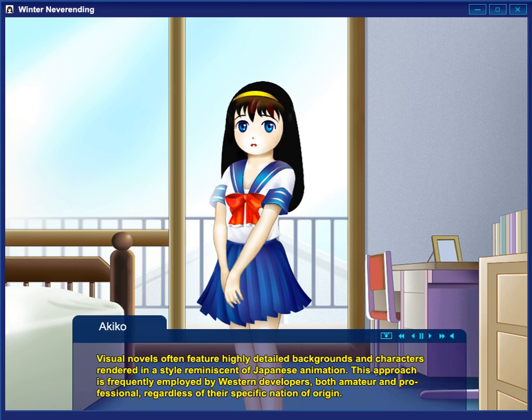Policenauts also introduced summary screens, which act to refresh the player's memory of the plot upon reloading a saved game, an element Kojima would later use in Metal Gear Solid. The PlayStation version of Policenauts could also read the memory card and give some Easter egg dialogues if a save file of Konami's dating sim Tokimeki Memorial is present, a technique Kojima would also later use in Metal Gear Solid.